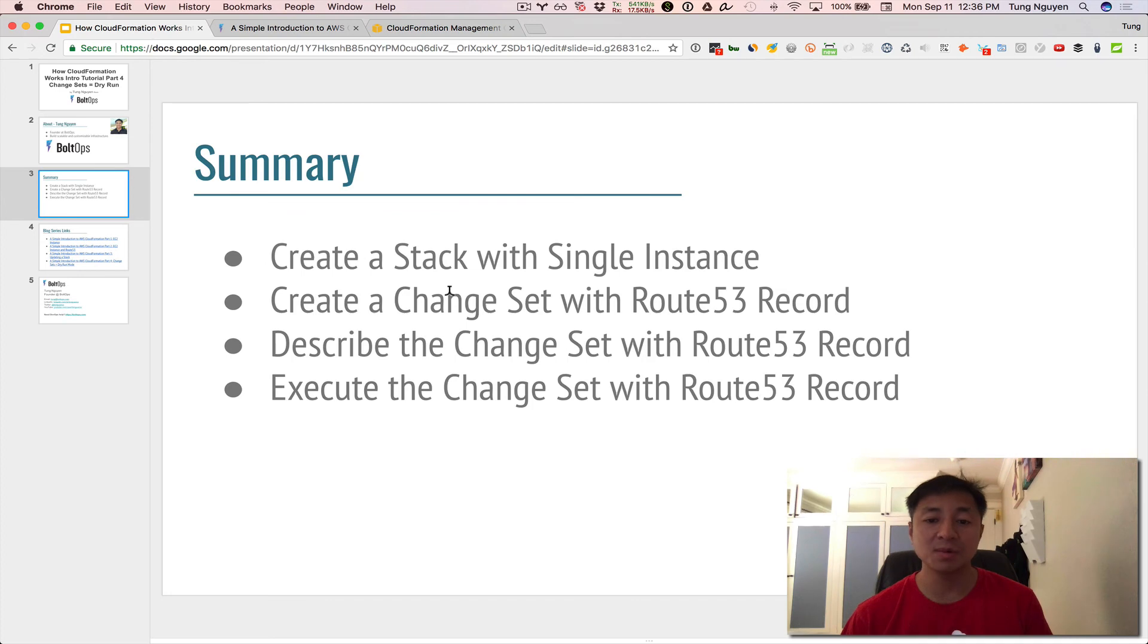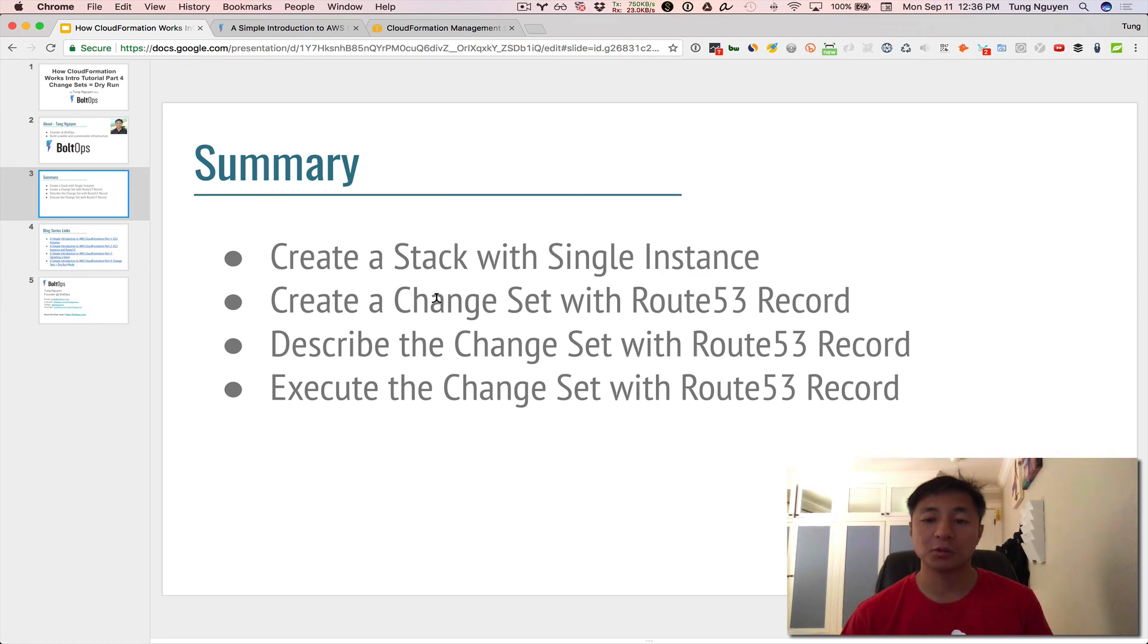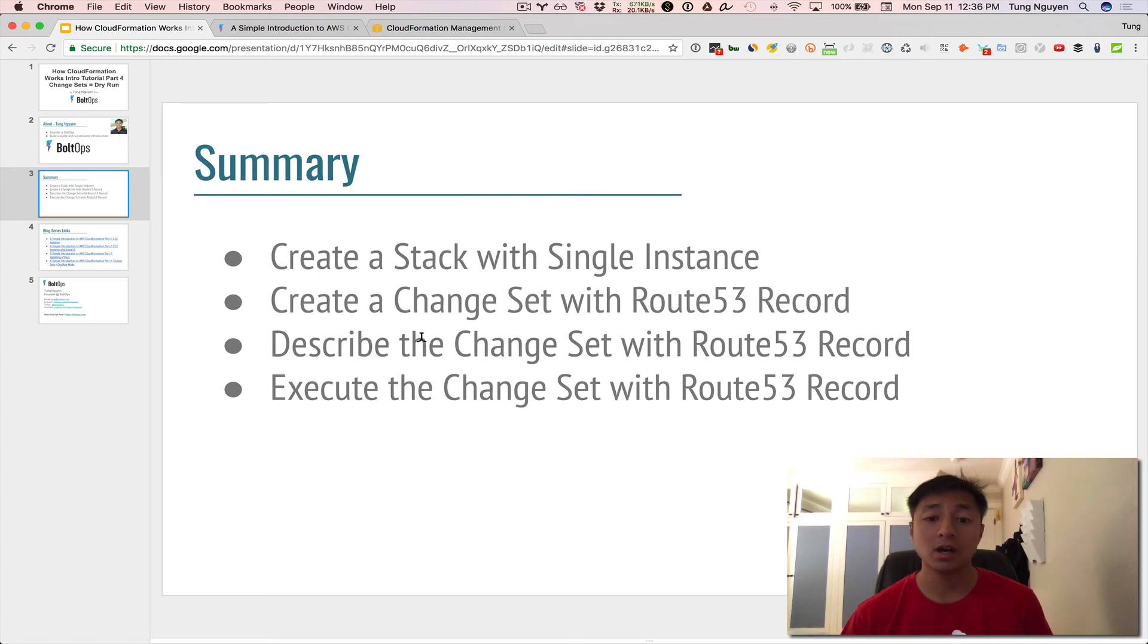So let's summarize what we did. We created a stack with a single instance. We created a change set with a Route 53 record. We described that change set and we looked at that change set in the also the AWS GUI. And we also looked at the CLI. Then we execute that change set and it's updated right now.